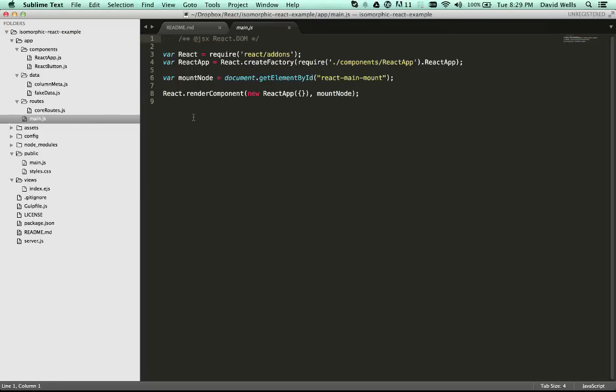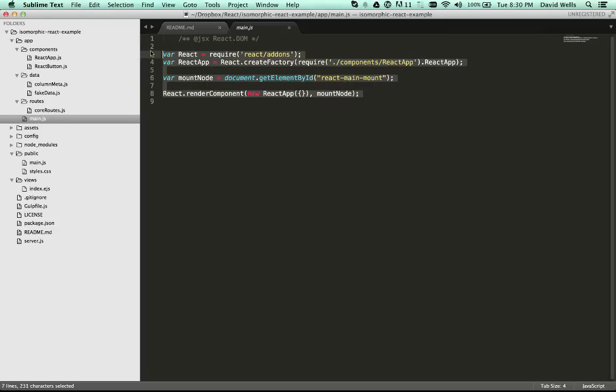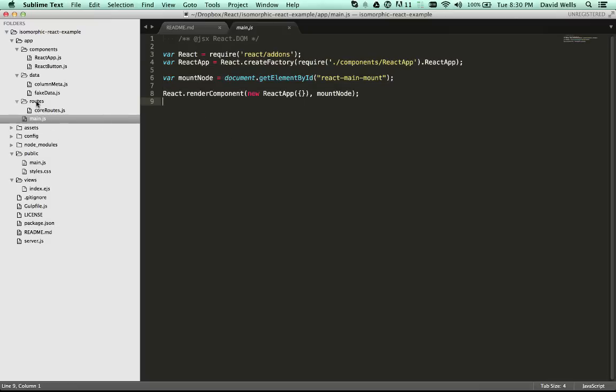So going back in here, what we do is instantiate the class here, and then mount the node. And this is what gets sent down to the actual build file, so the JavaScript. So this isn't the server side rendering component, the server side rendering actually happens in the routes.